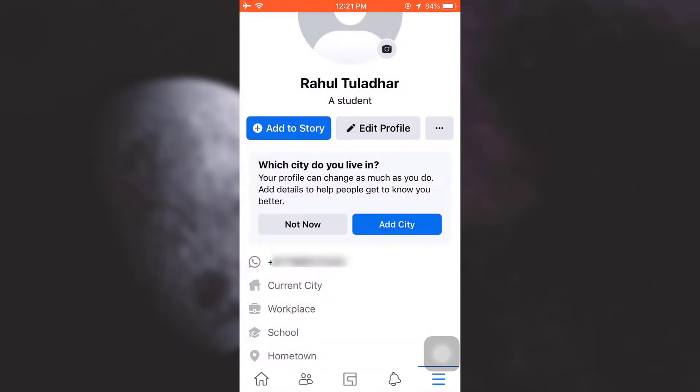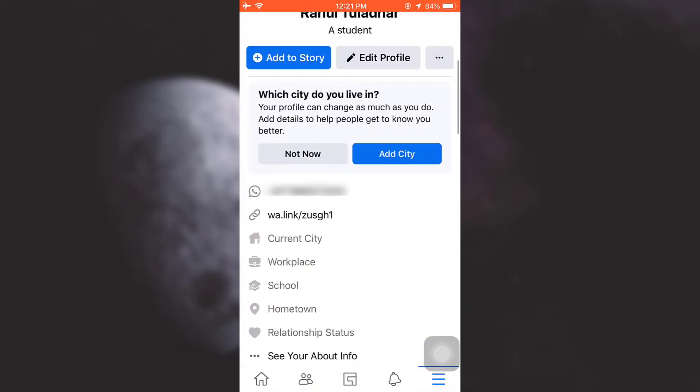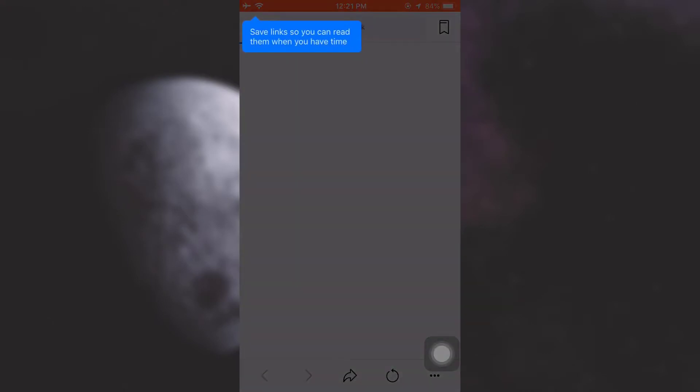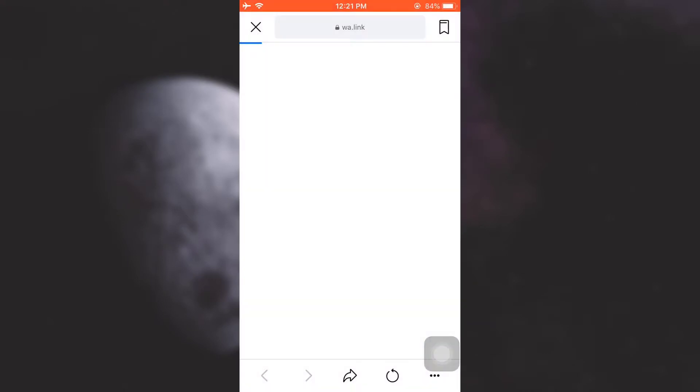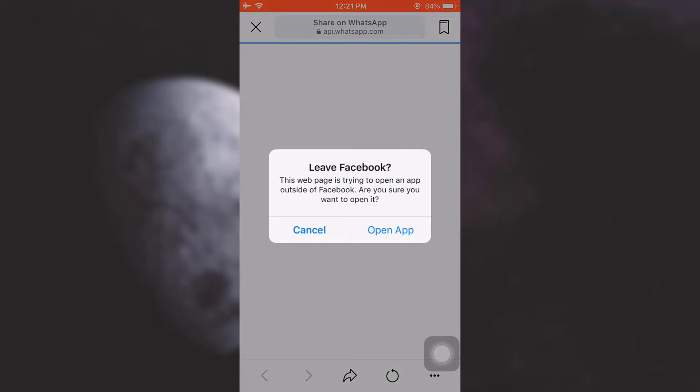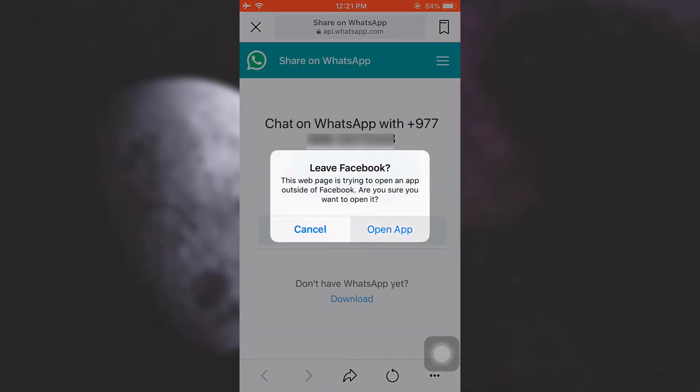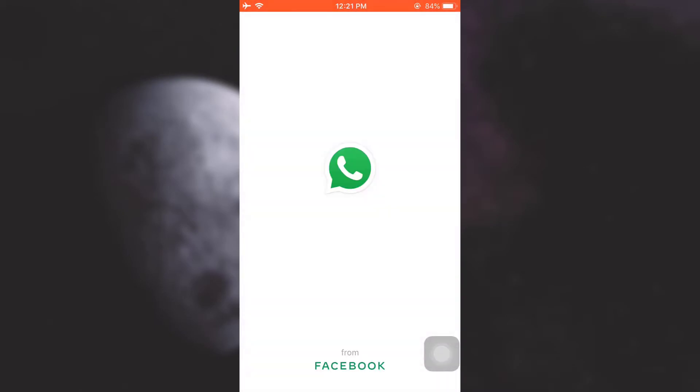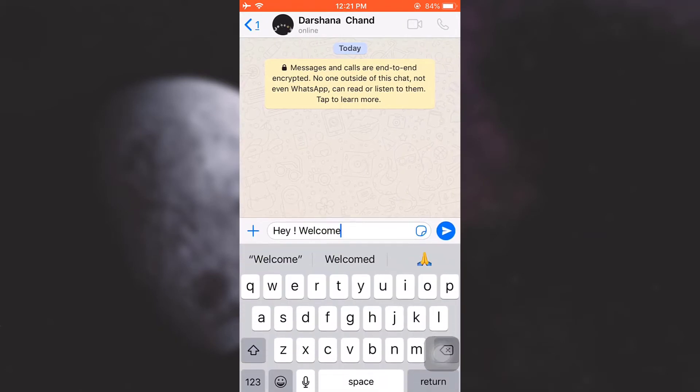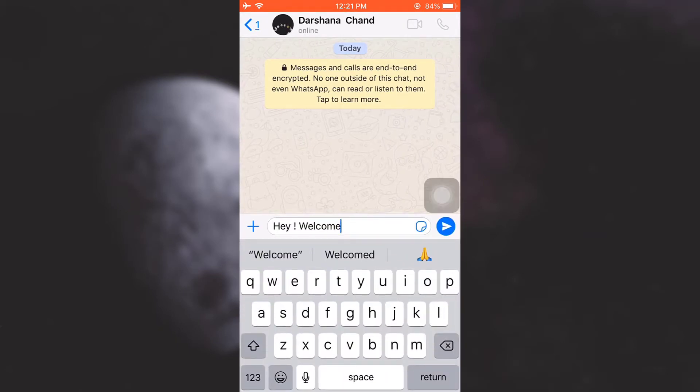And now when you go back, you will be able to see that a link has again been generated. So anybody can simply go to this link and then that person will simply be directed towards your WhatsApp and that person can just start a chat with you, which will save them a lot of time.